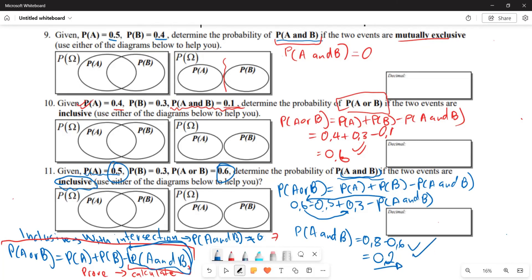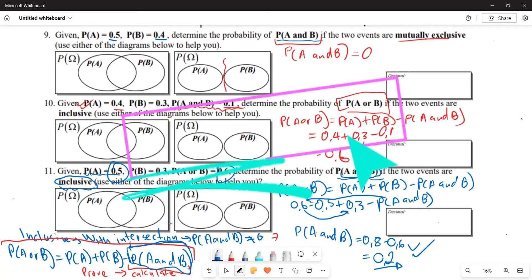So basically, these are some of the basic fundamentals when it comes to mutually inclusive and mutually exclusive events. Hopefully this at least highlights some things for you. Thank you very much.